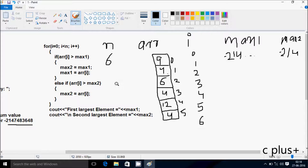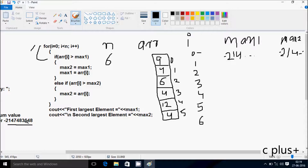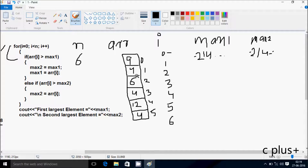So max1 becomes INT_MIN and same with max2. Now control comes to the loop. i value starts from 0. Check the condition: 0 less than 6, condition is true. So if a[0] is greater than max1: position 0 is 9. 9 is positive and greater than the negative INT_MIN value, so condition is true. So the current max1 value goes to max2 — no change there — and a[0] value (9) goes to max1. So max1 becomes 9.